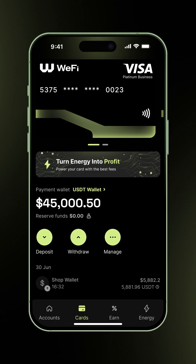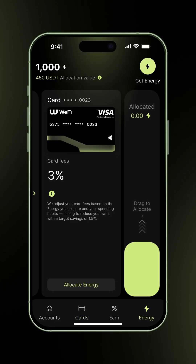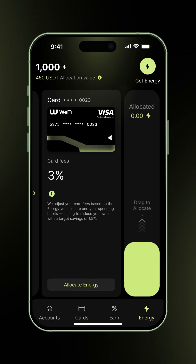Tap here to proceed. If your card is activated and you have energy available, you should see this screen with the allocate energy button.